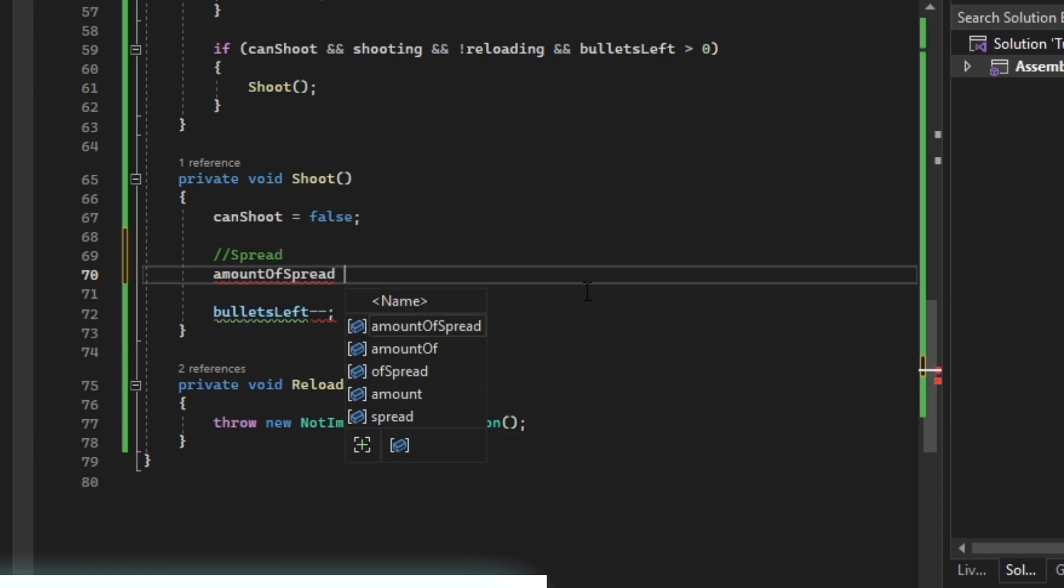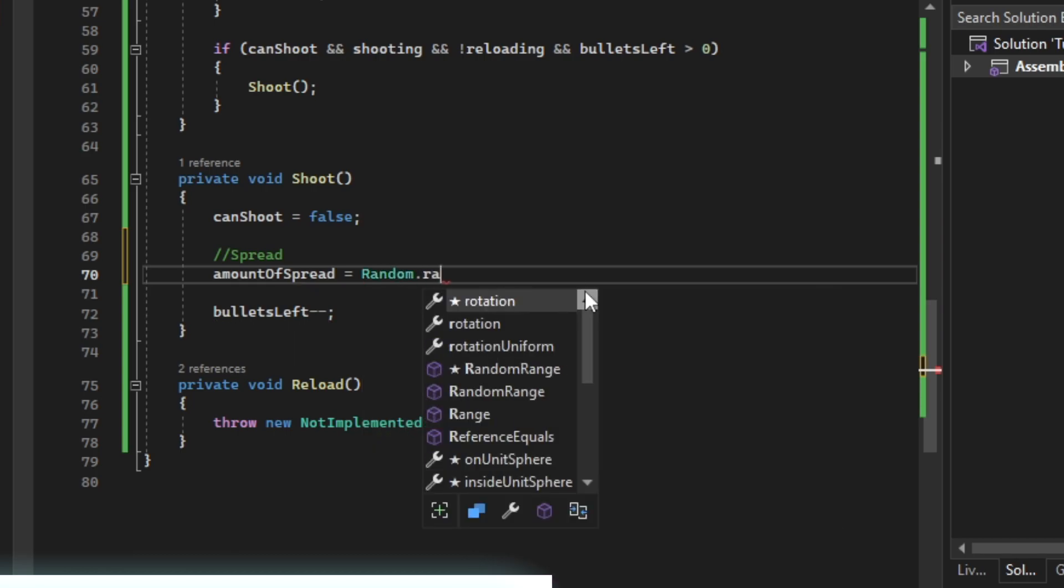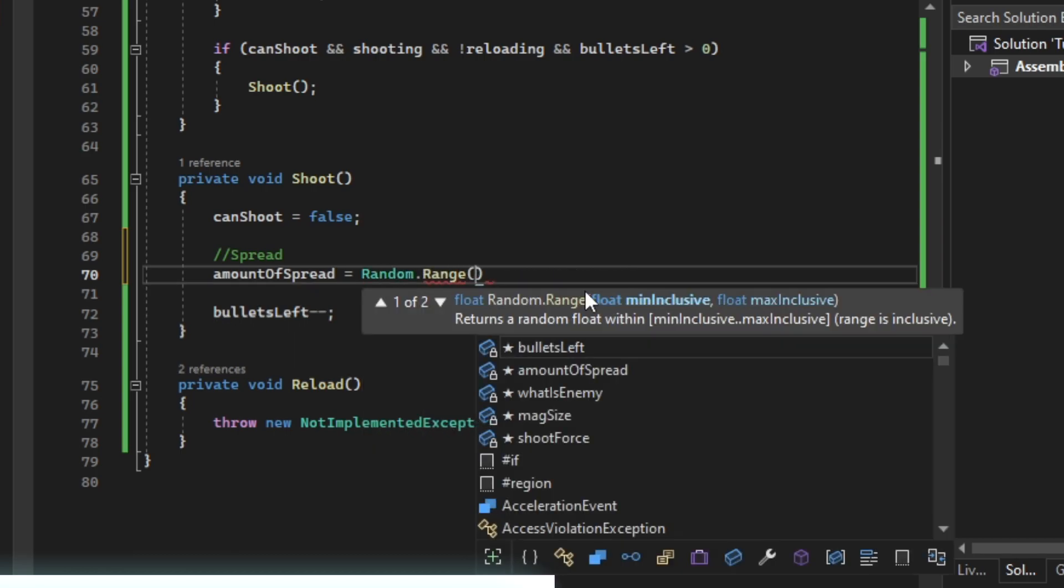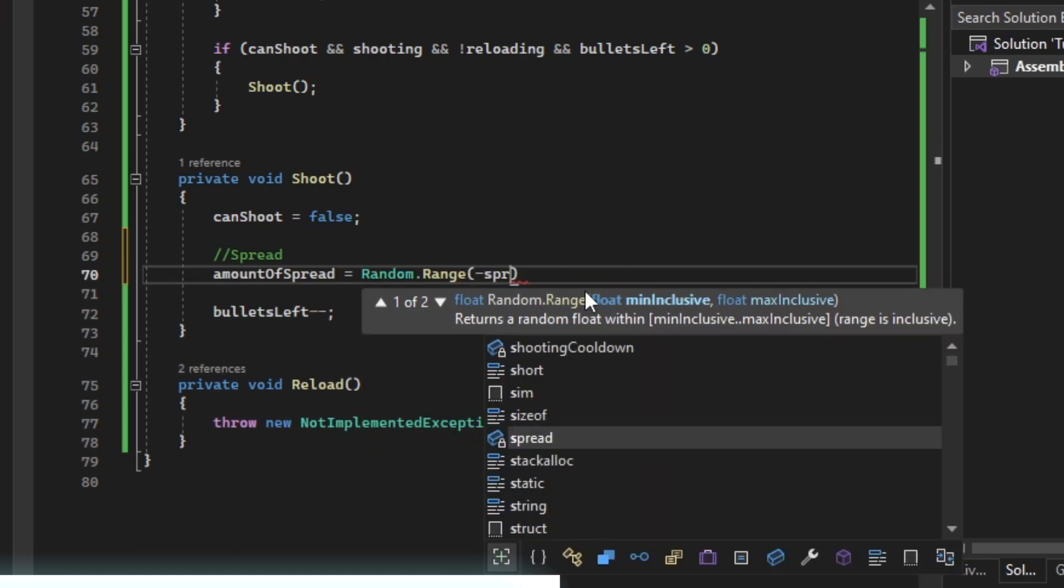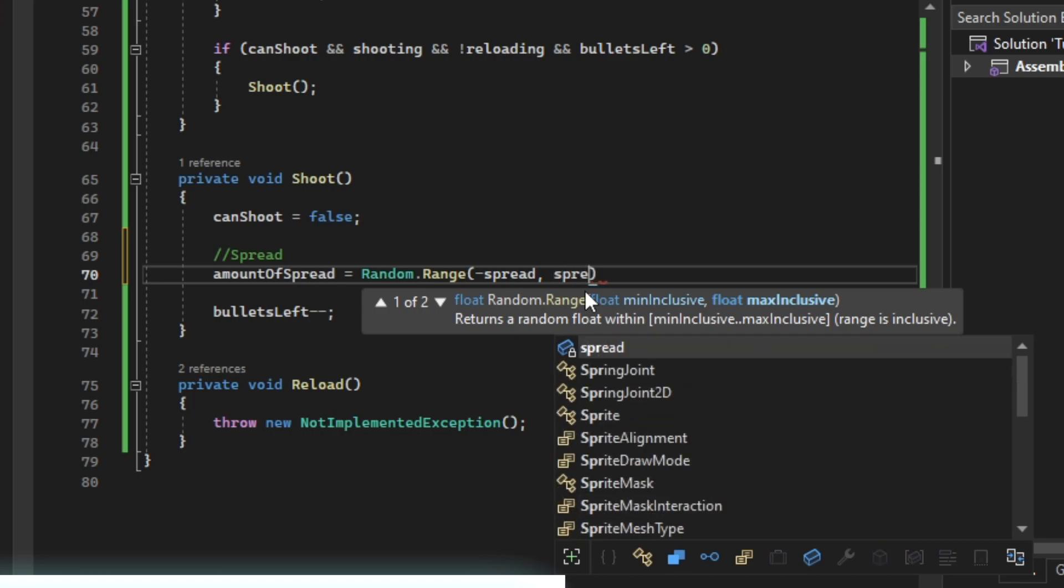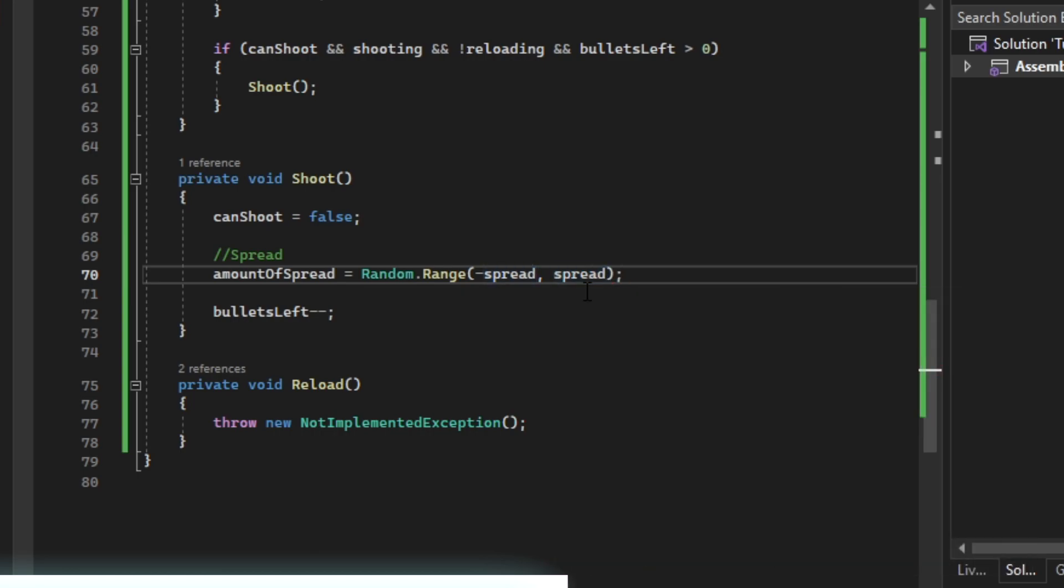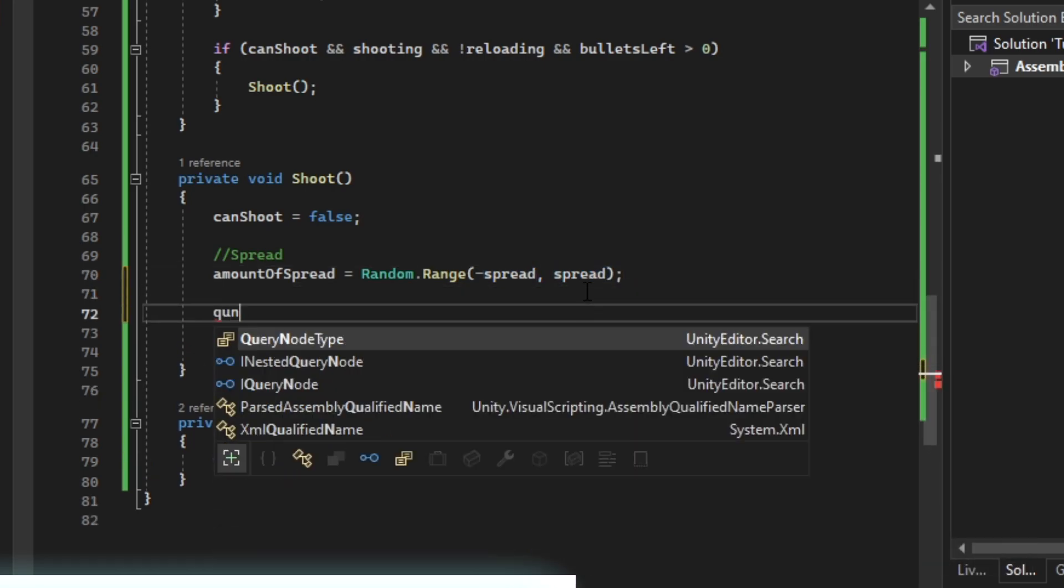Then we are going to calculate our spread. We're going to set amount of spread equals random.range minus spread and then spread.